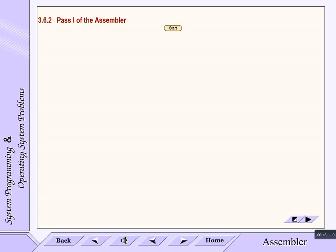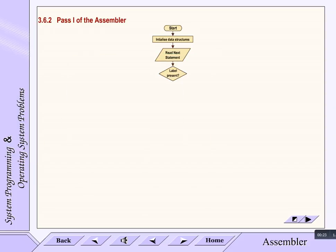At the start of pass 1, first initialize the data structures, then read the next instruction. If label is present, then enter label and LC in symbol table and then search it in the operand table.